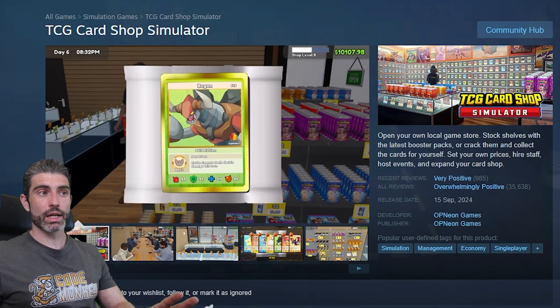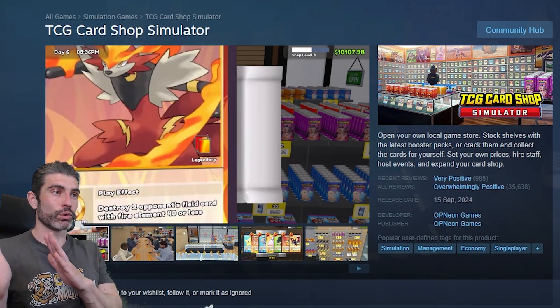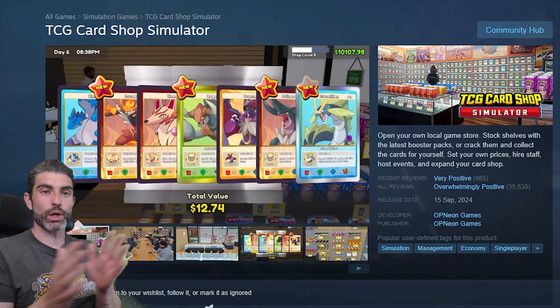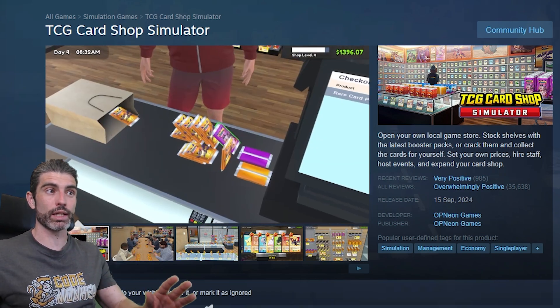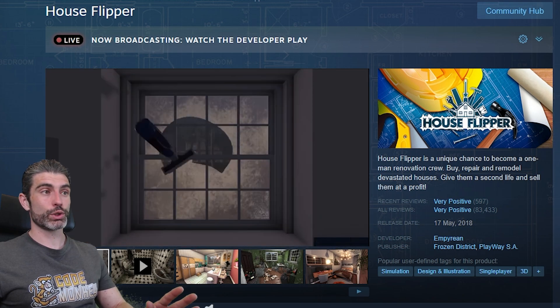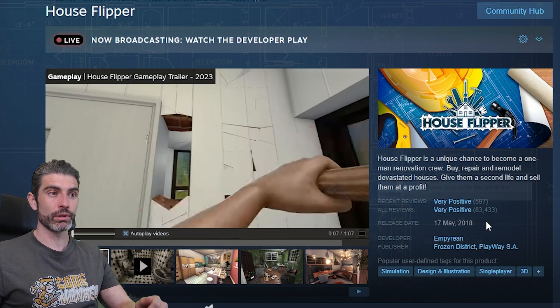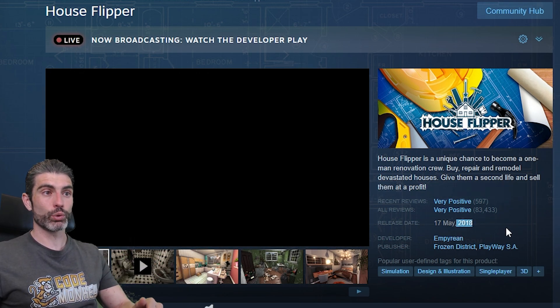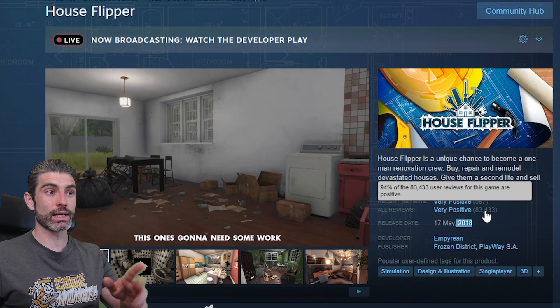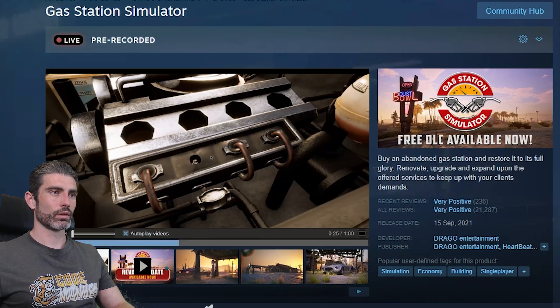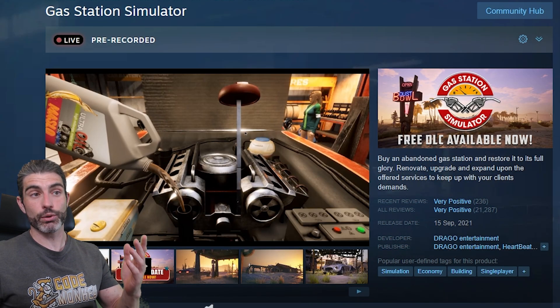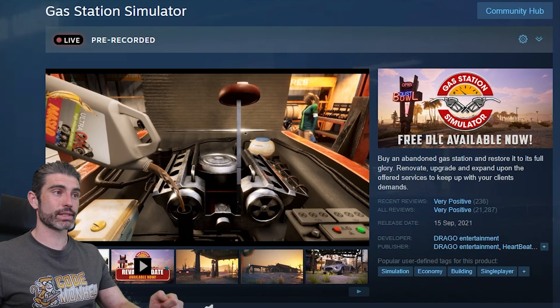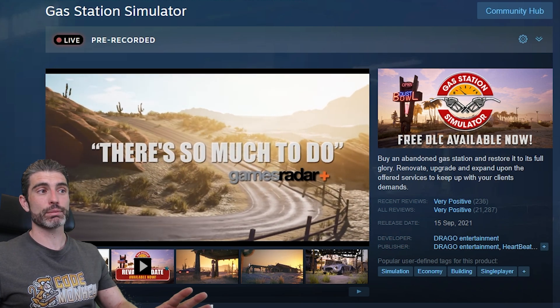For the most part, these Shop Simulator games are basically where you just have a character, you look around and you interact with objects. That's pretty much 90% of the gameplay. Another one that was a huge hit quite a long time ago was House Flipper. This one came out in 2018 and also found massive success with very positive reviews. Another one is Gas Station Simulator, where you manage some kind of gas station.